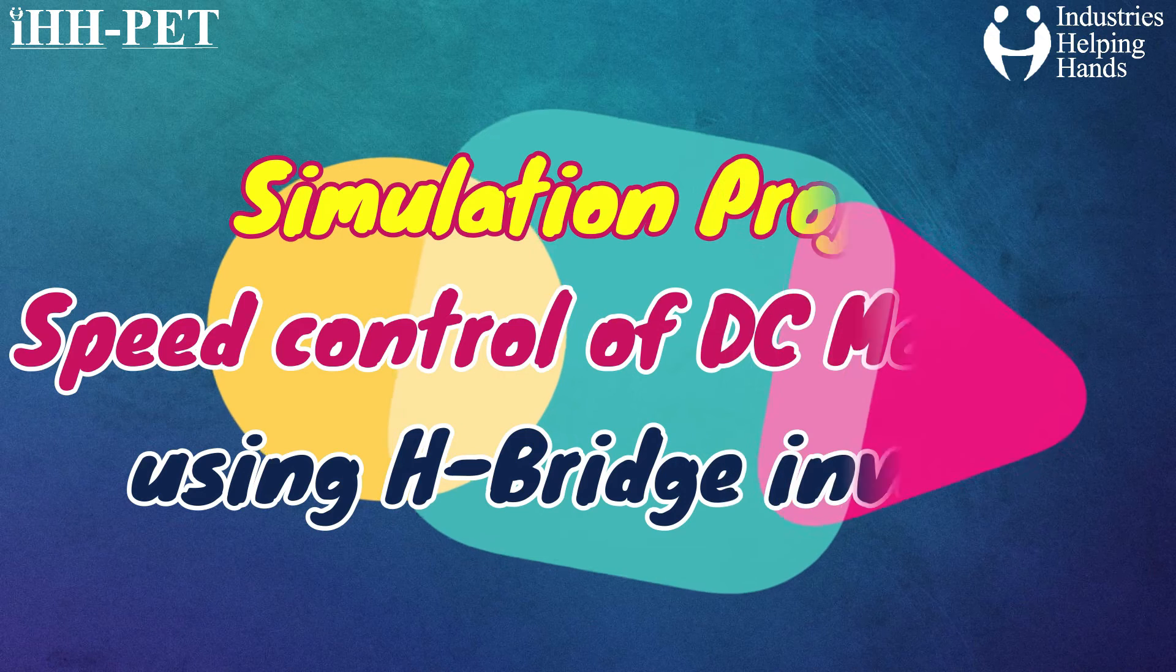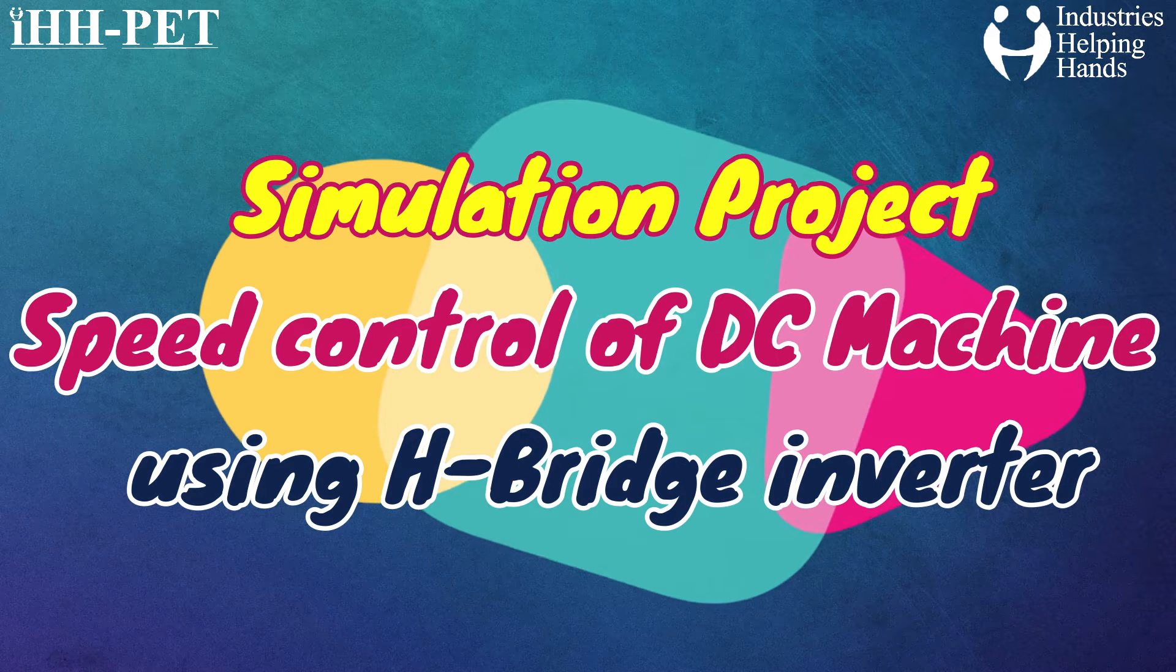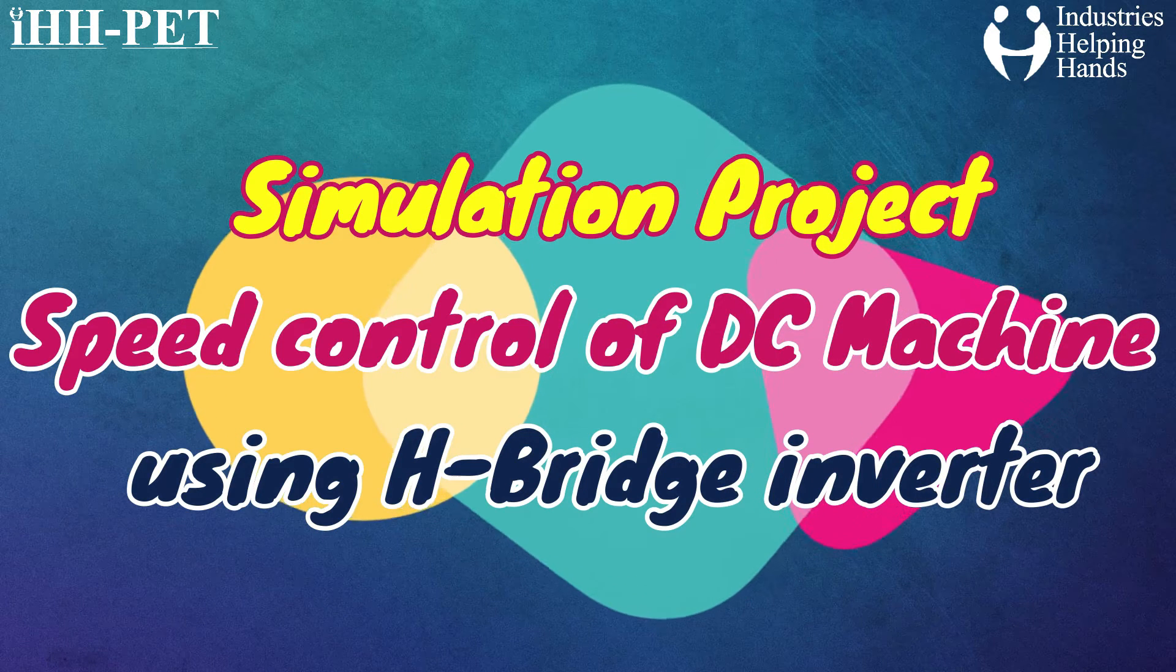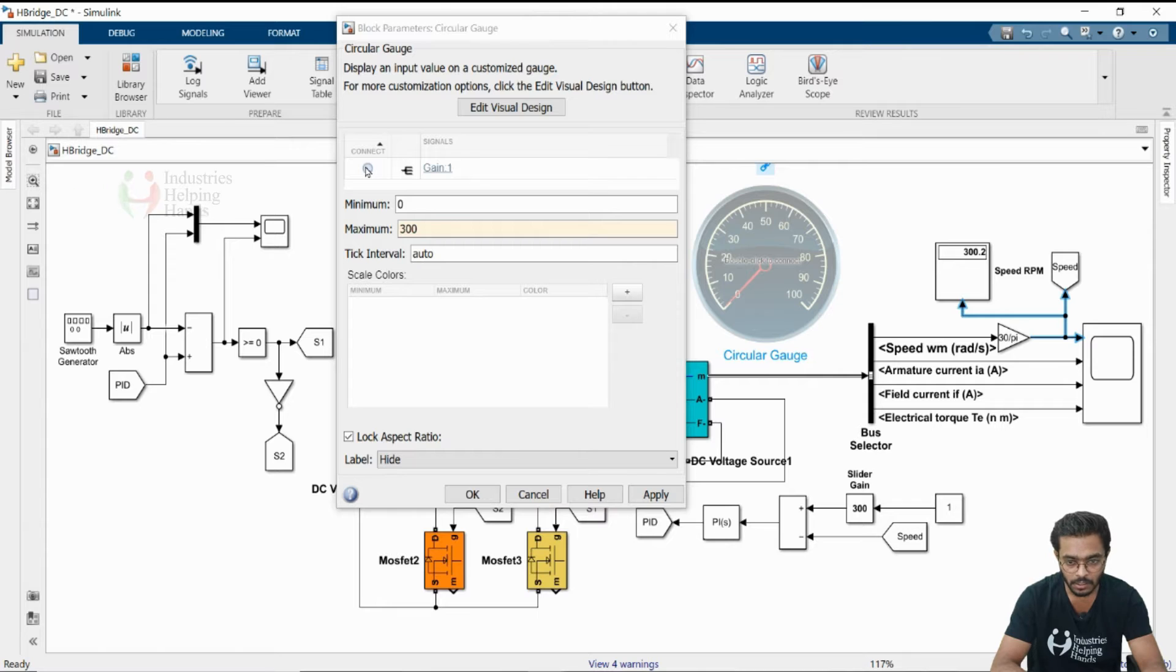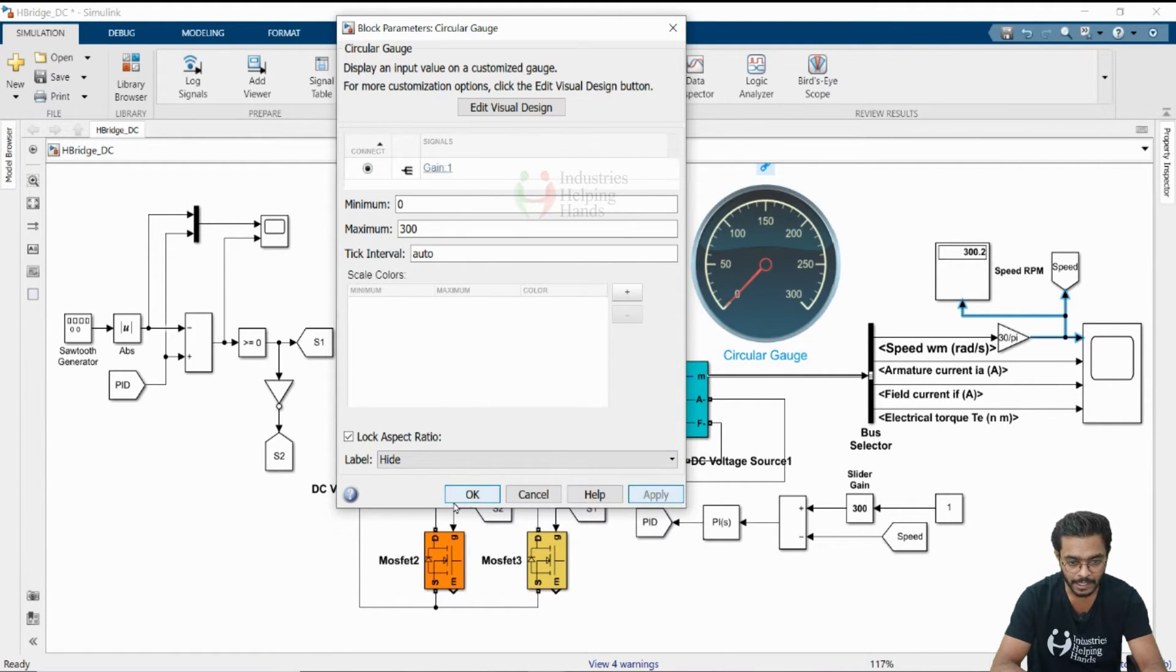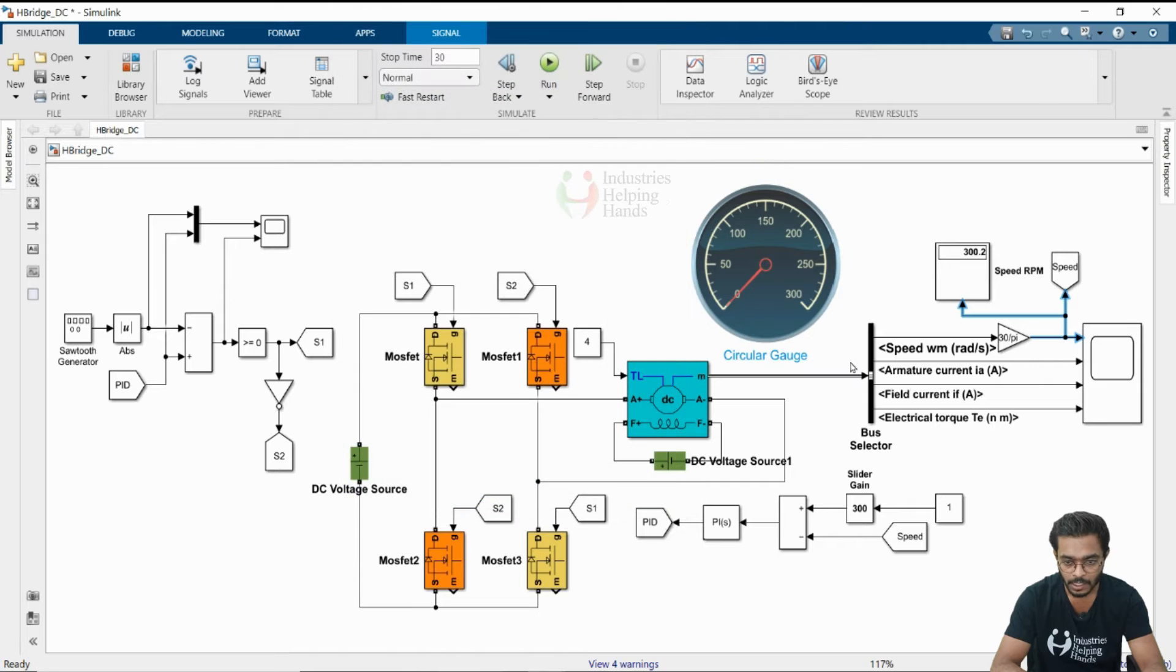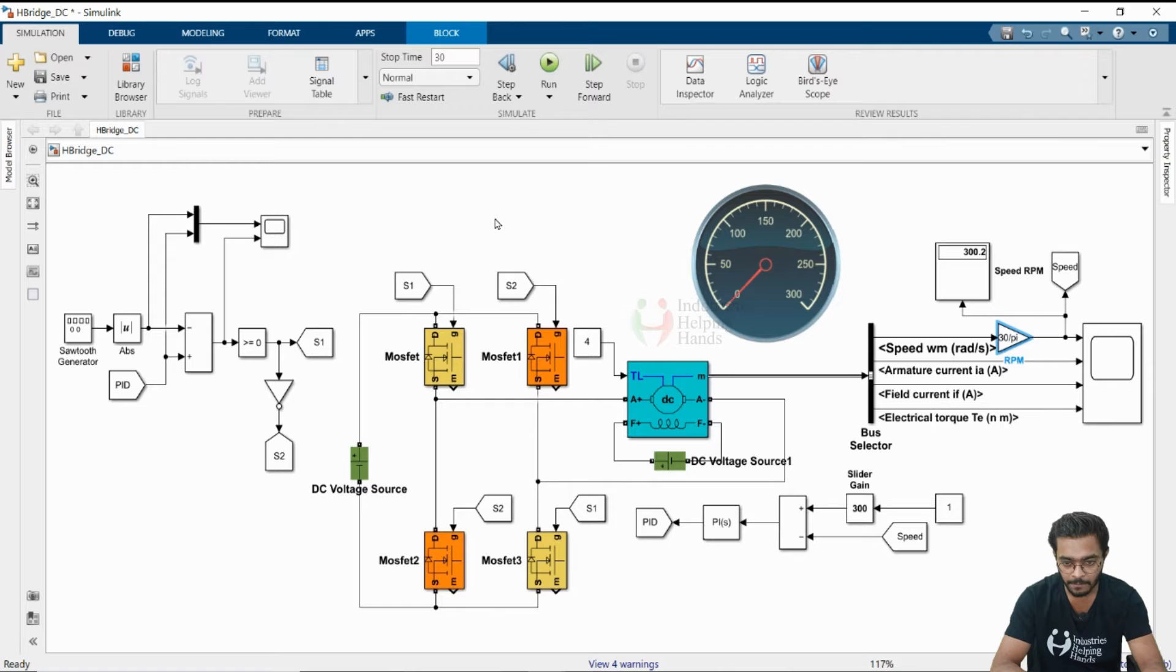After gain, such that your RPM output is connected here. Apply it and then OK. Now, this gain, I am changing it to RPM.